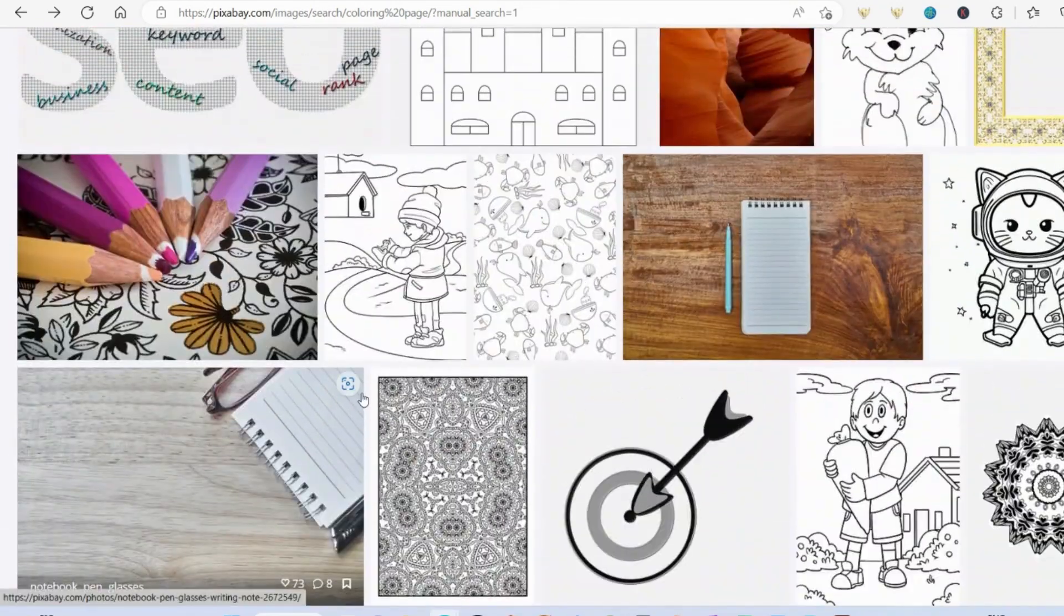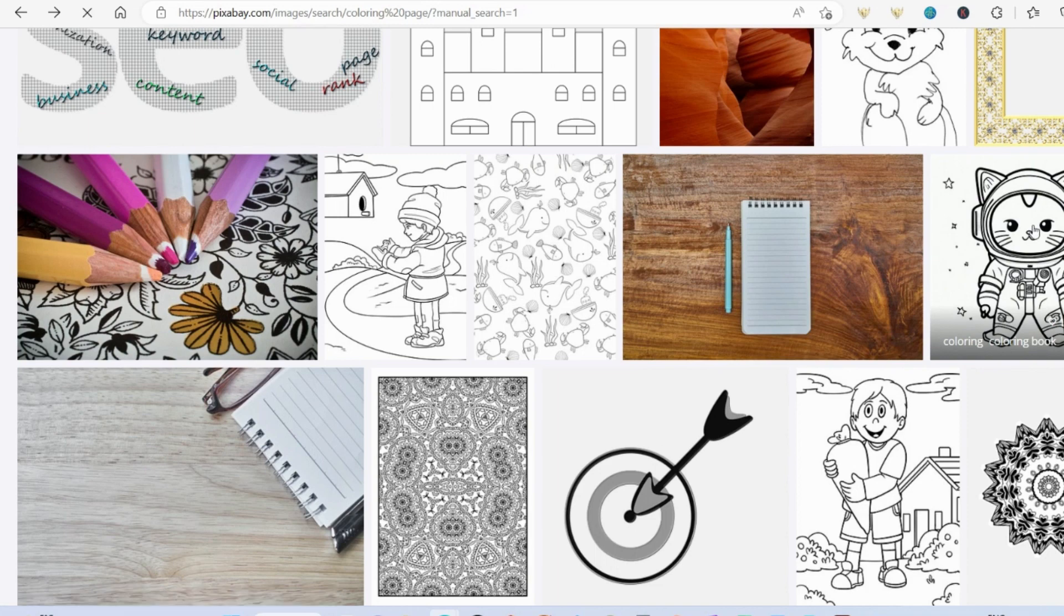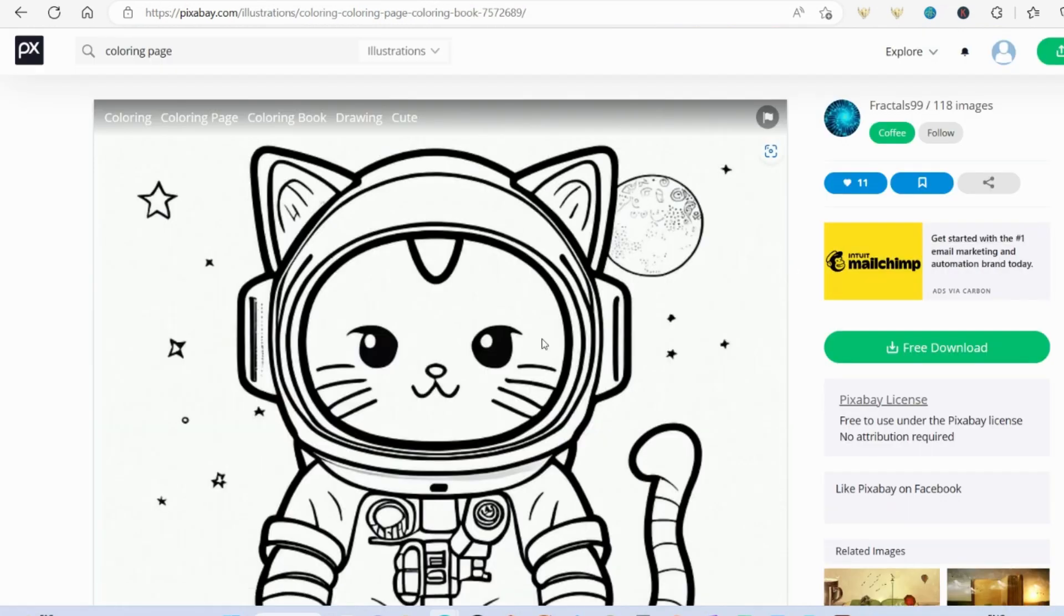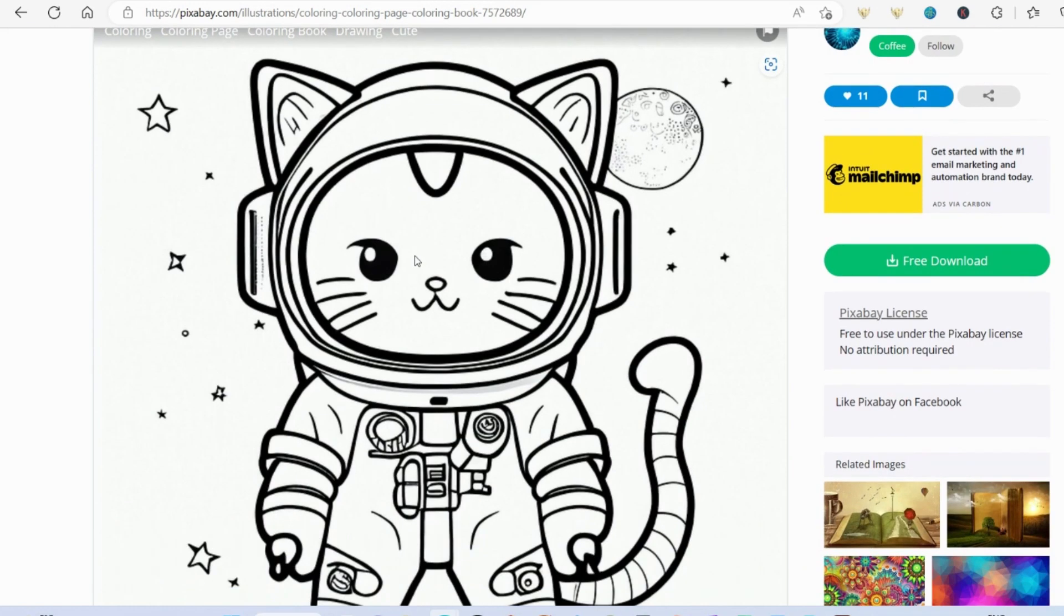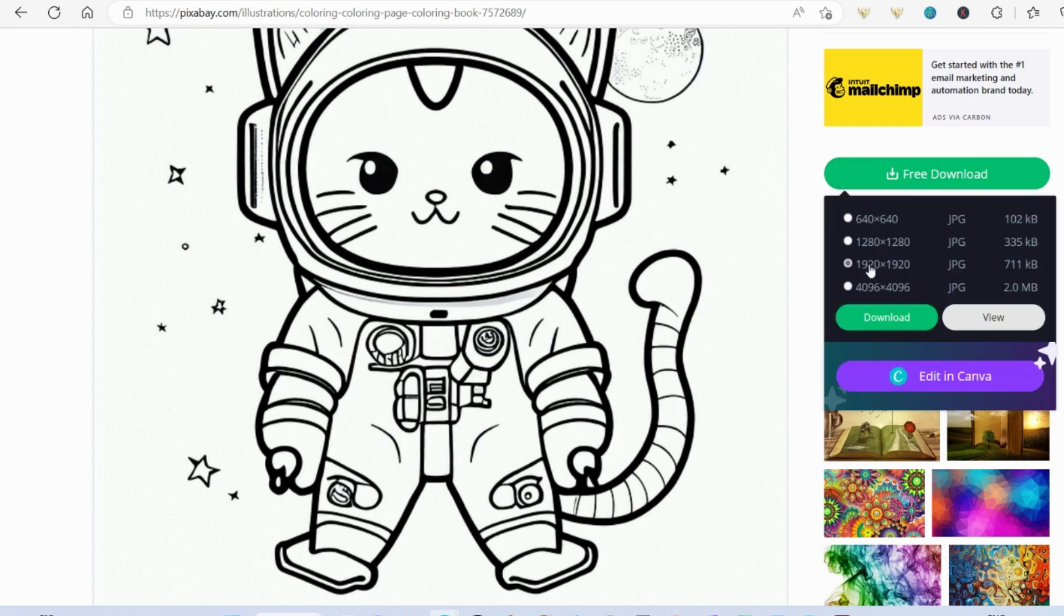So we're just going to scroll down here. And I quite like this picture here. This is a nice one. It's got lots of details that I can change and adjust. So I'm just going to go on and free download that. And I'm just going to do it as a JPEG.